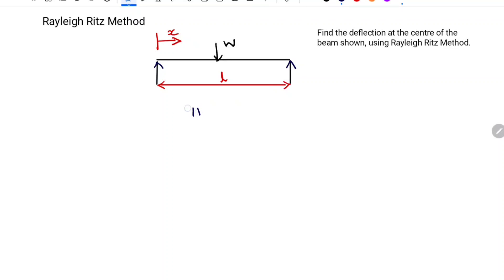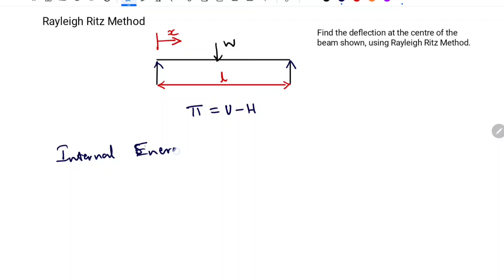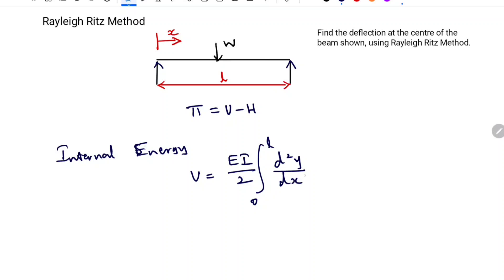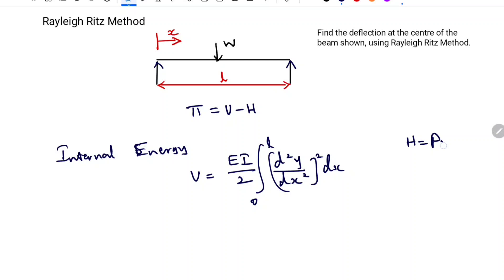As per the Rayleigh-Ritz method, Pi is equal to U minus H, where U is the internal energy and H is the work done. For a beam, the internal strain energy U is equal to EI divided by 2, integral from 0 to L of (d²y/dx²)² dx. For a point load, the H equation is H equals P into Y at the location of the load application.